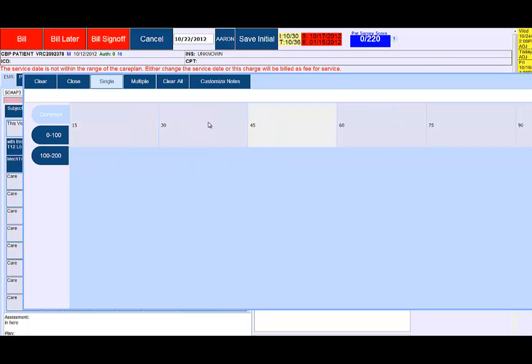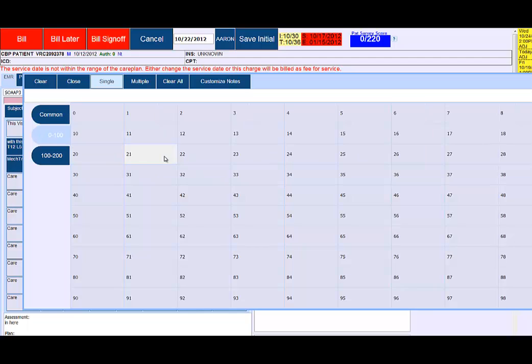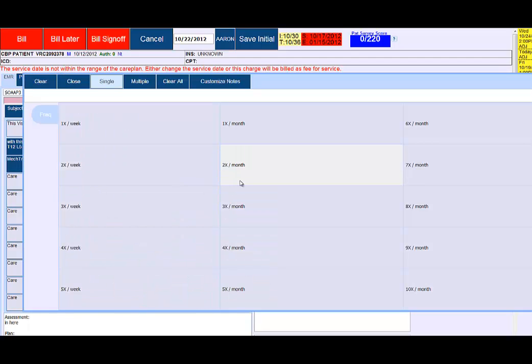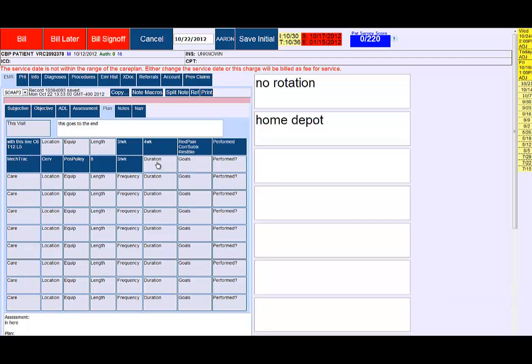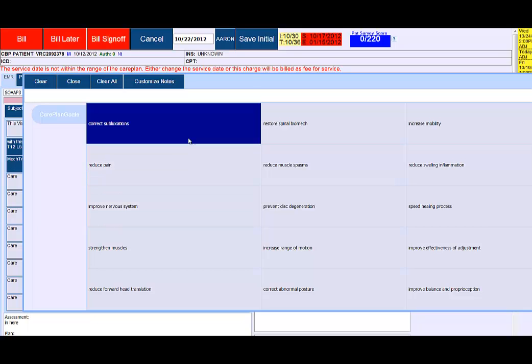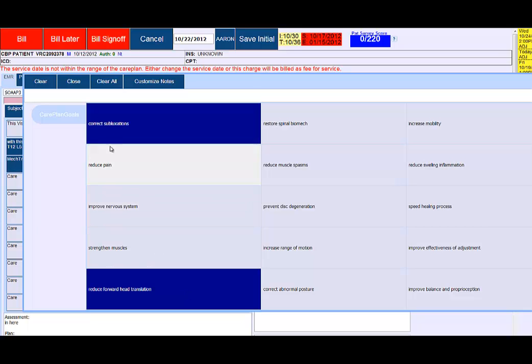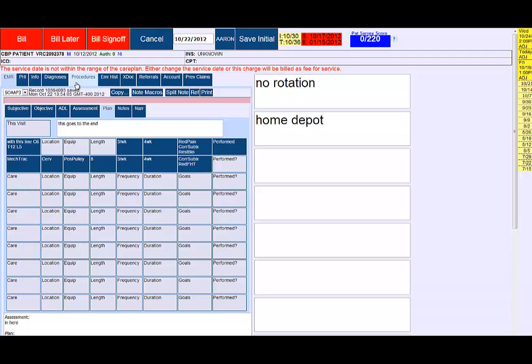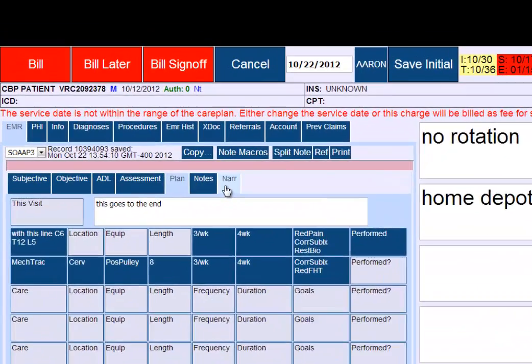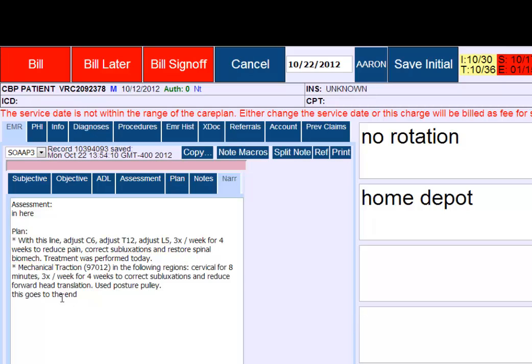Length is in 15 minute increments, but you can get very specific. We're going to do that three times a week for four weeks. The purpose or goal of that is to correct subluxations and reduce forward head translation, for example.